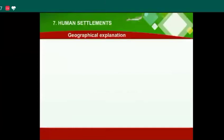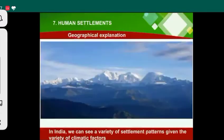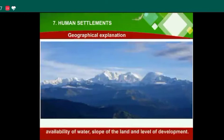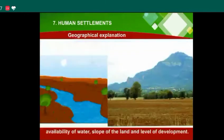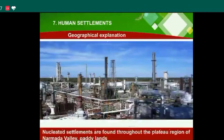Human Settlements: Geographical Explanation. In India, we can see a variety of settlement patterns given the varieties of climatic factors, availability of water, slope of the land, and level of development.